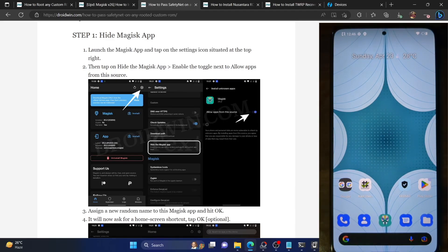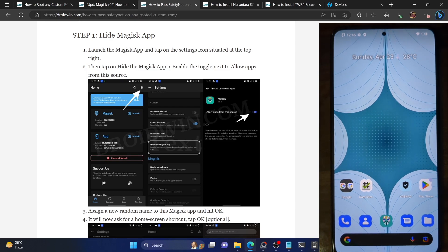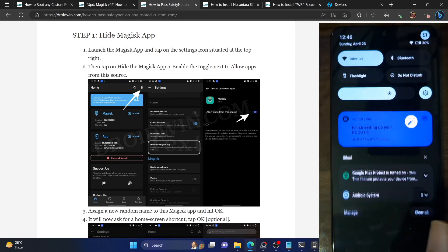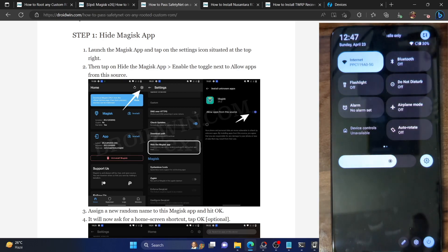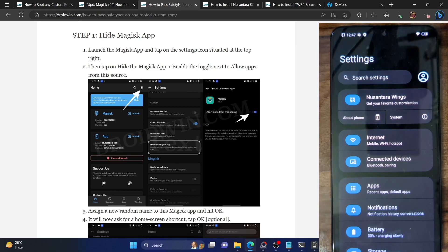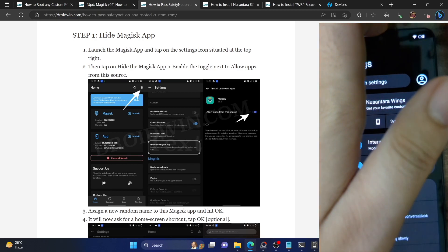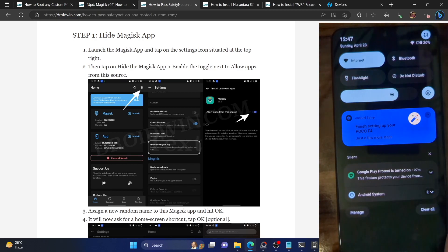Hi guys, this is Sajak from Dreadwin.com and in this video we will show you how to pass the SafetyNet test on the Nusantara ROM. The steps are being carried out on the Poco F4 phone running the latest version of the Nusantara ROM, but you could carry out the steps across all Android phones running any version of the Nusantara ROM. So with that in mind, let's get started with the steps.